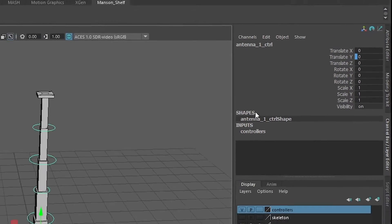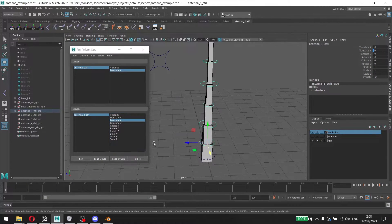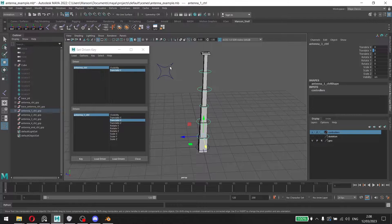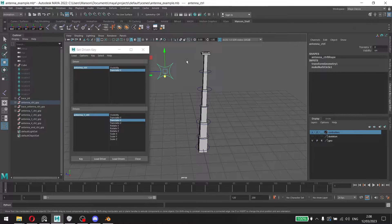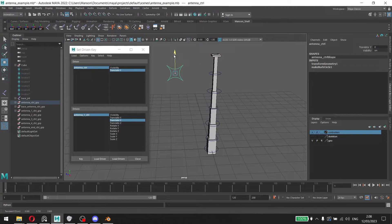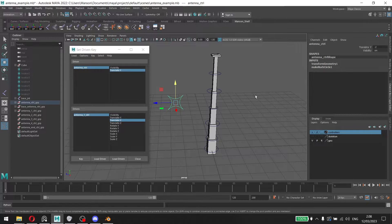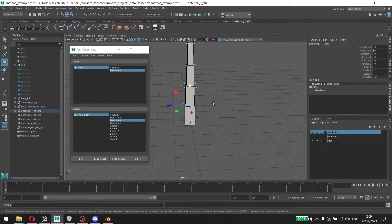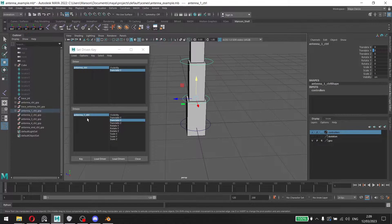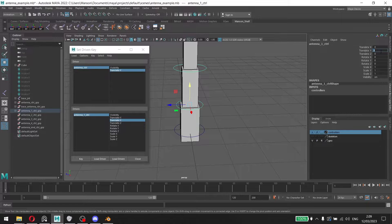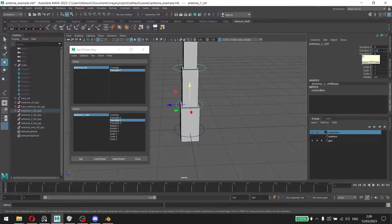So now that we have keyed it, we can go back to our main controller here and move it down. I moved it down to negative two, and then for this antenna one, I'm gonna move this to negative one point two.